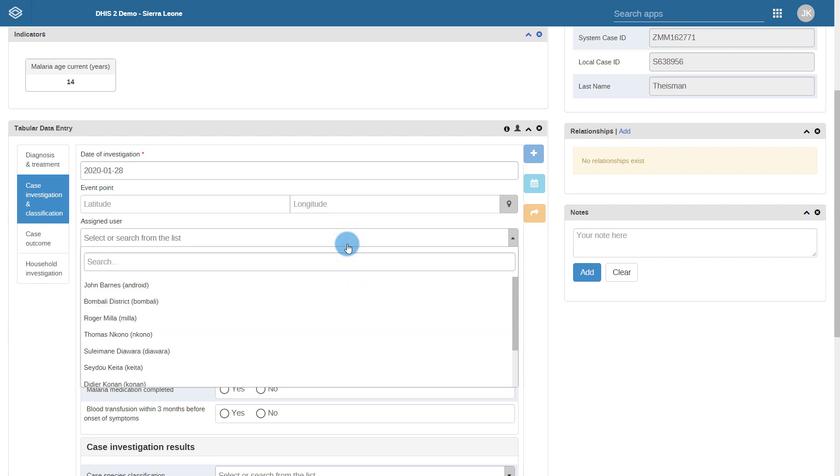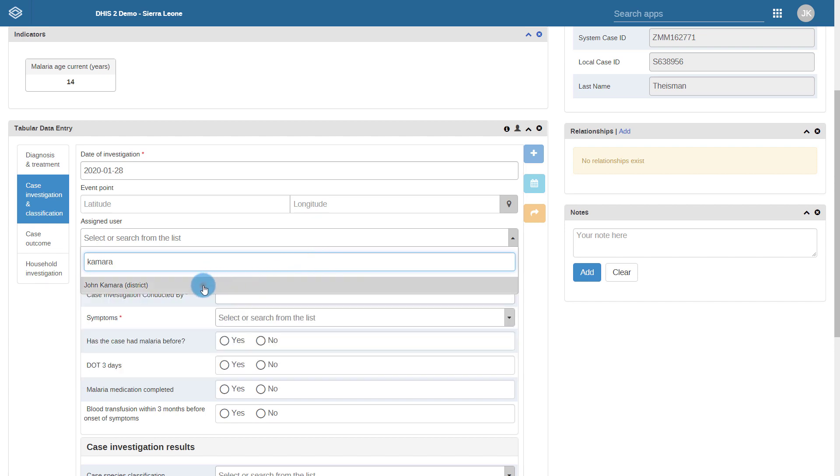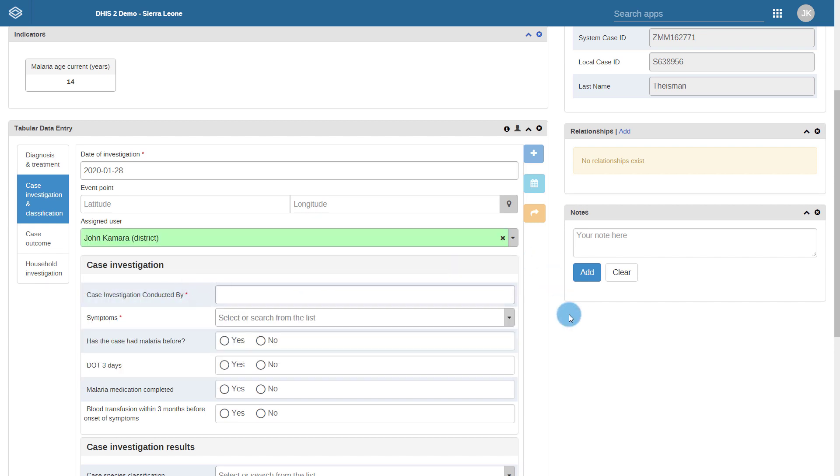Just like for events, there is an assigned user field. This is underneath the event date and the coordinates if there are any within the event. The process for assigning the user is similar to events where we click on the assigned user field, find our user, and simply click on them. When this is done, the event is now assigned to that particular user.